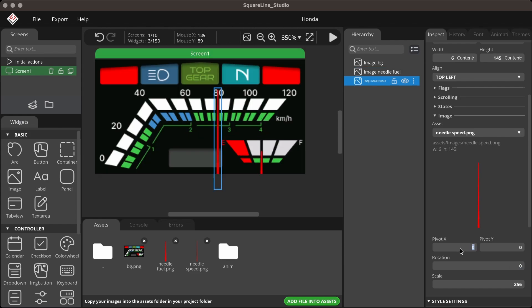Repeat the step for the speed needle. For the speed needle, pivot X is 6 divided by 2 equals 3, and pivot Y is the height of the needle, which is 145.